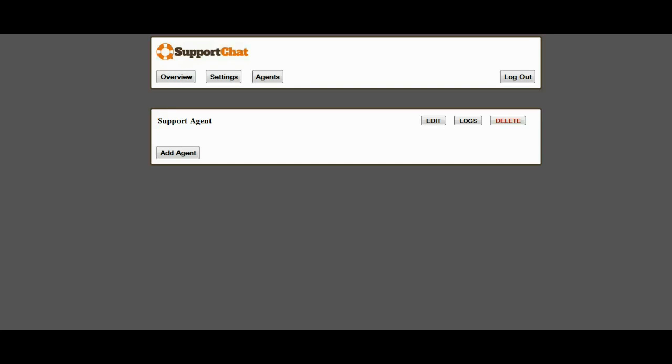Now, besides the fact that Support Chats have been shown over and over again by thousands of websites and hundreds of case studies to increase sales, opt-ins, and conversions, one of the really cool and unique things about the Support Chat system is that it comes with the PHP version and the WordPress version, so it will work for just about everybody, and it is a one-time price.